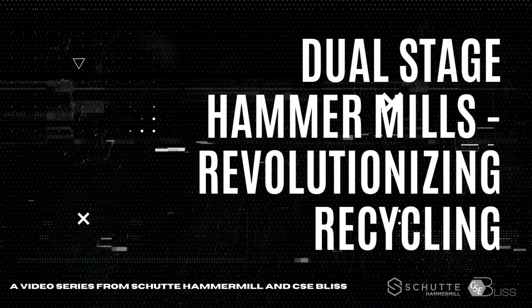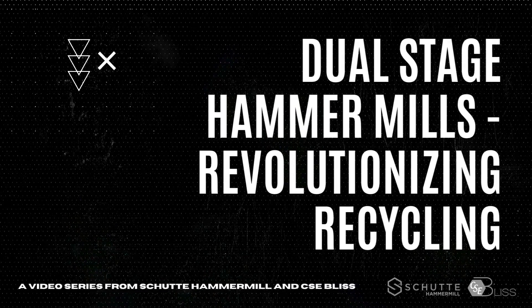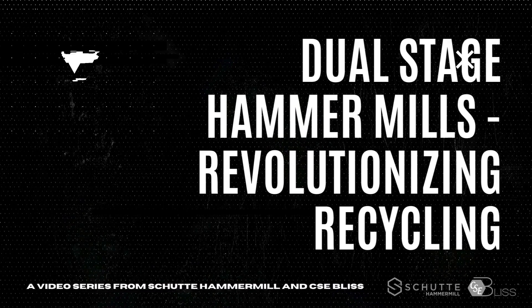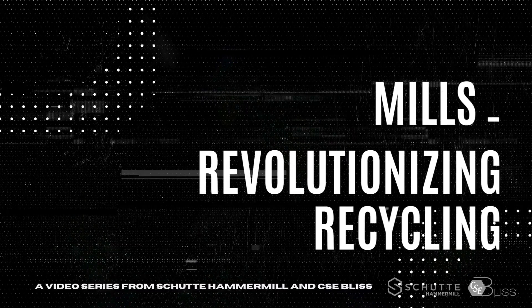Welcome to the final installment of our series on hammer mills. Today, we're diving into the world of dual and multi-stage hammer mills.